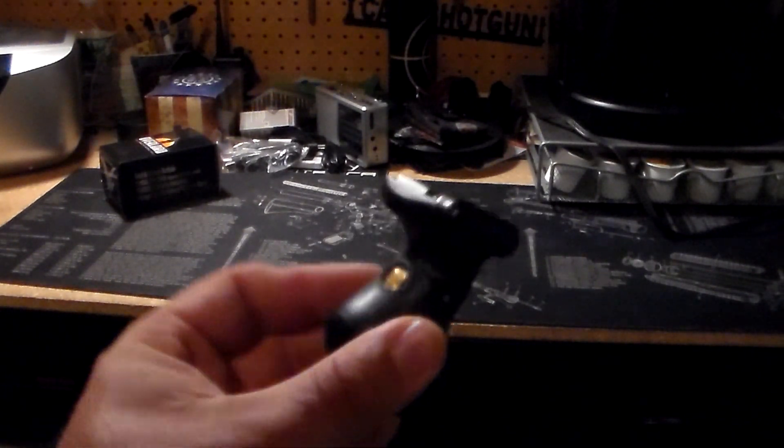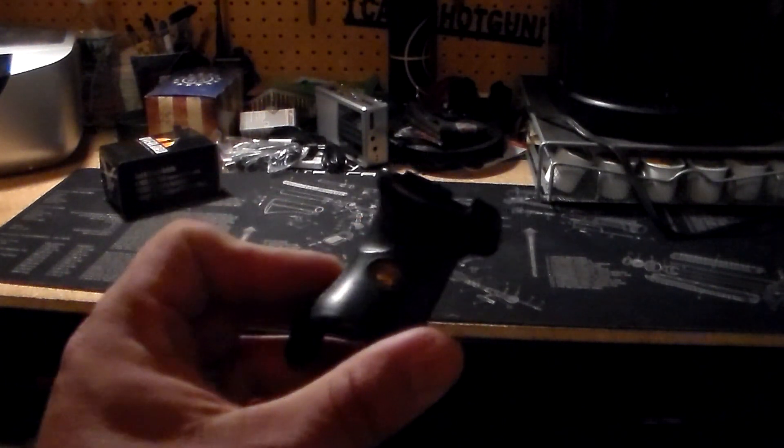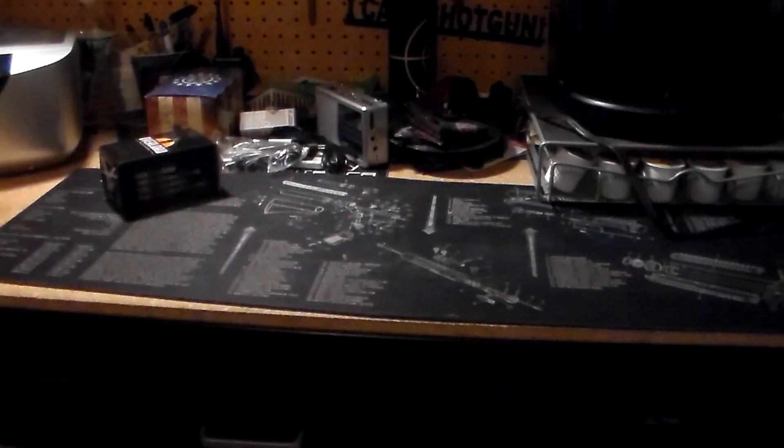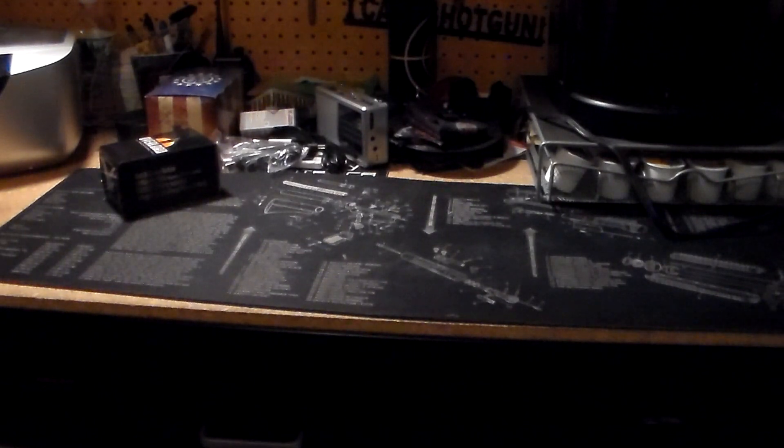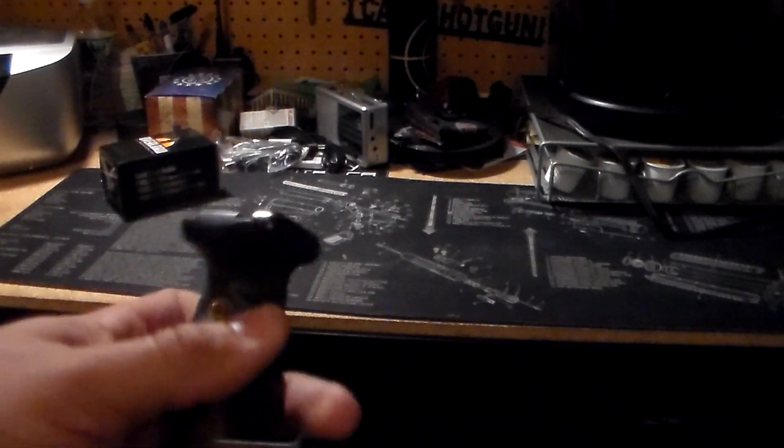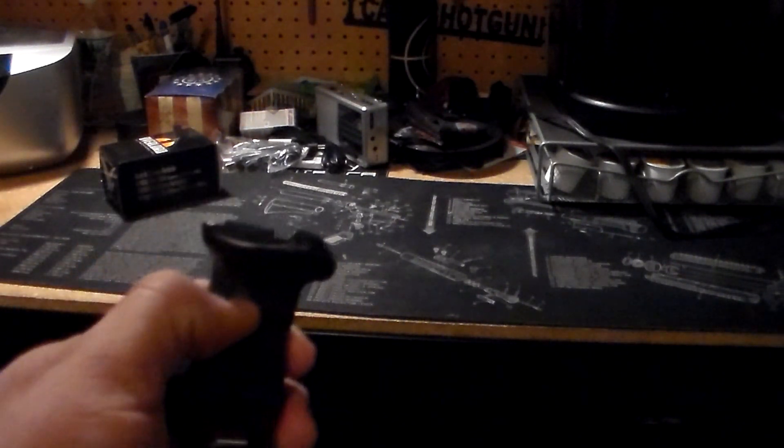Hello everyone, welcome back to another video. This here is my Crimson Trace for my Glock 22. I mean my Glock 26.